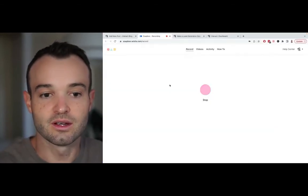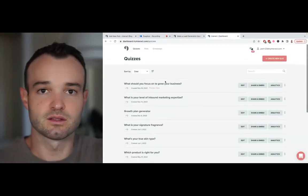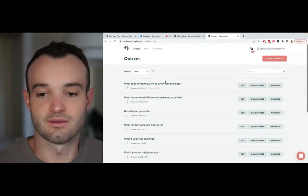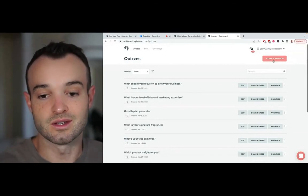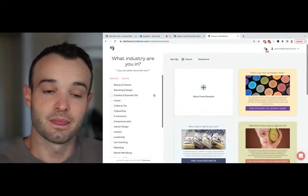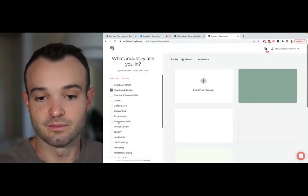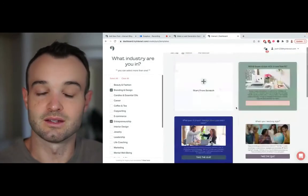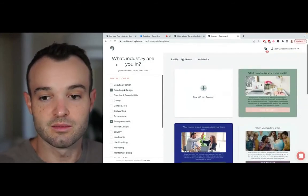Once I've written it all out and gone through my tree, I jump over to Interact. This is the dashboard — super simple to use, that's kind of our thing. You can create a new quiz and use a template. You can choose branding, design, entrepreneurship — there are a bunch of really great templates written by experts. This is how you get something up in about 10 minutes. I could do a separate video on that.